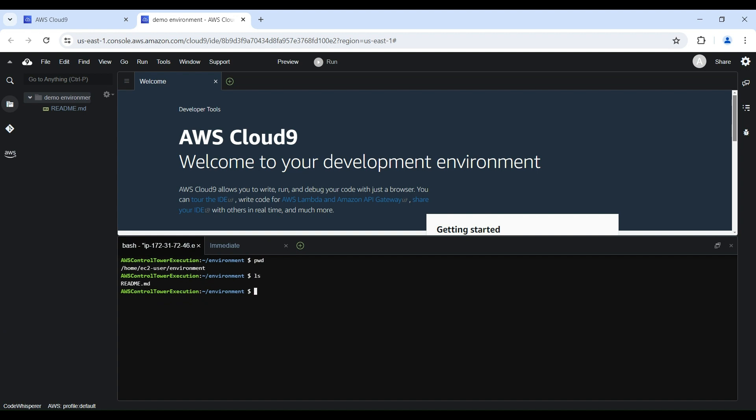And Cloud9 IDE comes prepackaged with over 40 programming languages and tooling, including Python, Node.js, JavaScript, Git, Docker, and AWS CLI. This enables you to start writing code for popular application stacks within minutes by eliminating the need to install or configure files, SDKs, and plugins for your development machine.